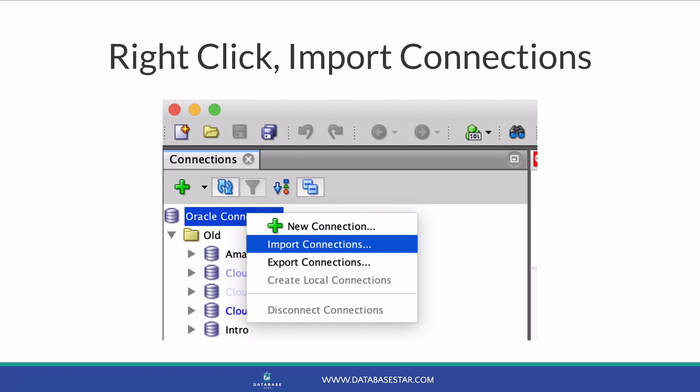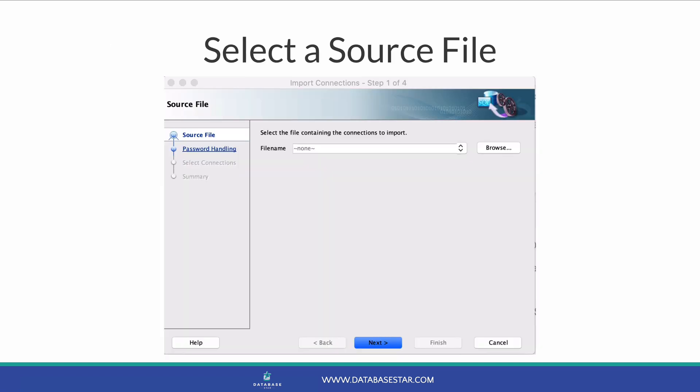Right-click on the entry at the top of the panel called Oracle Connections and then select Import Connections. You'll see a window that will start the process of importing connections.